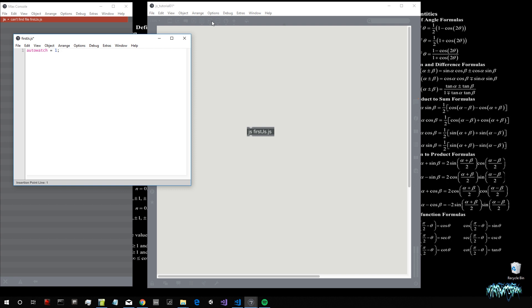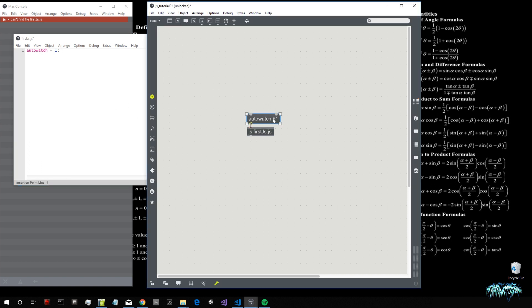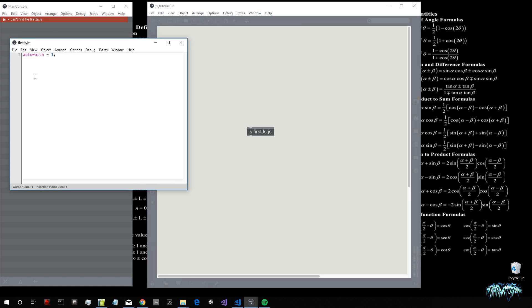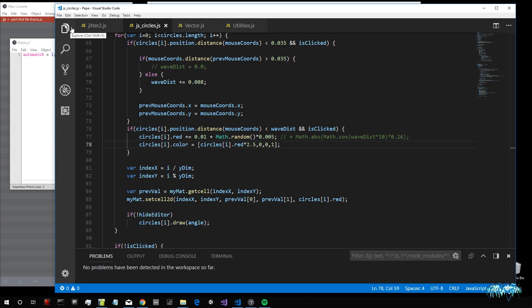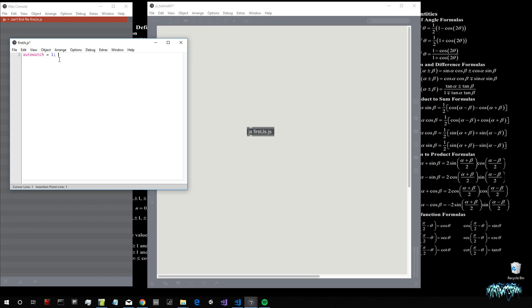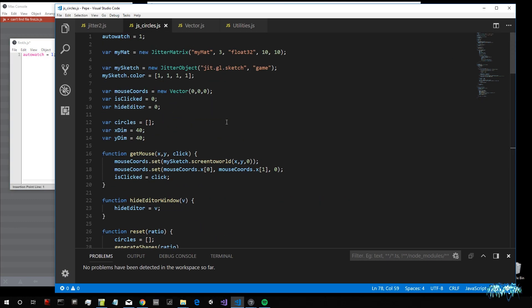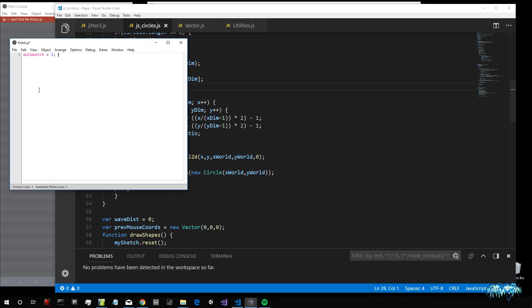Why do we write autowatch = 1? There is an attribute called autowatch for the JS object that we can also set inside the JavaScript itself. So this is like setting the attribute autowatch equal to one, which is like a flag: zero means it's not enabled, one means it's enabled. This autowatch means that if we open the same file with another editor — for example, Visual Studio Code, Sublime, or Atom — every time we change something in that editor, it will update inside the JS object in Max.